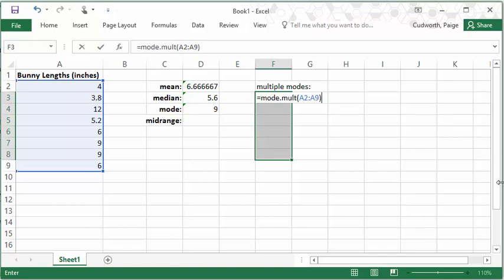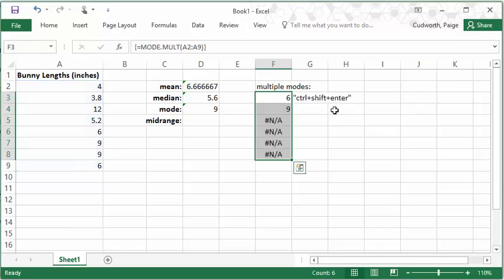control, shift, and enter. So control, shift, enter is how you enter that array formula.